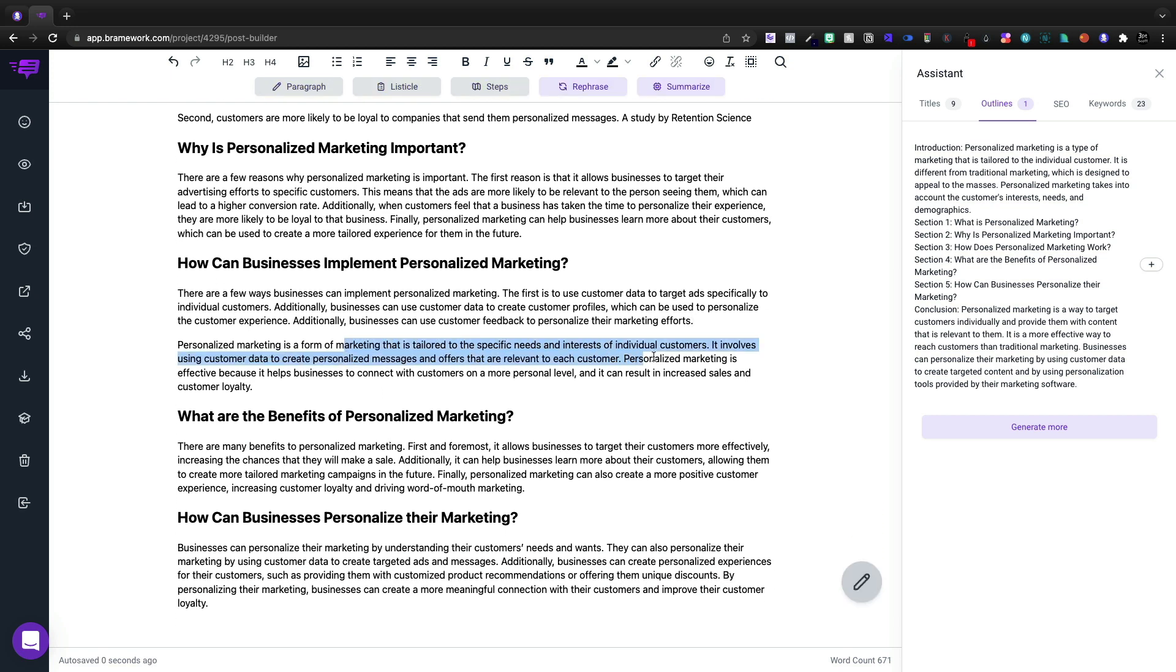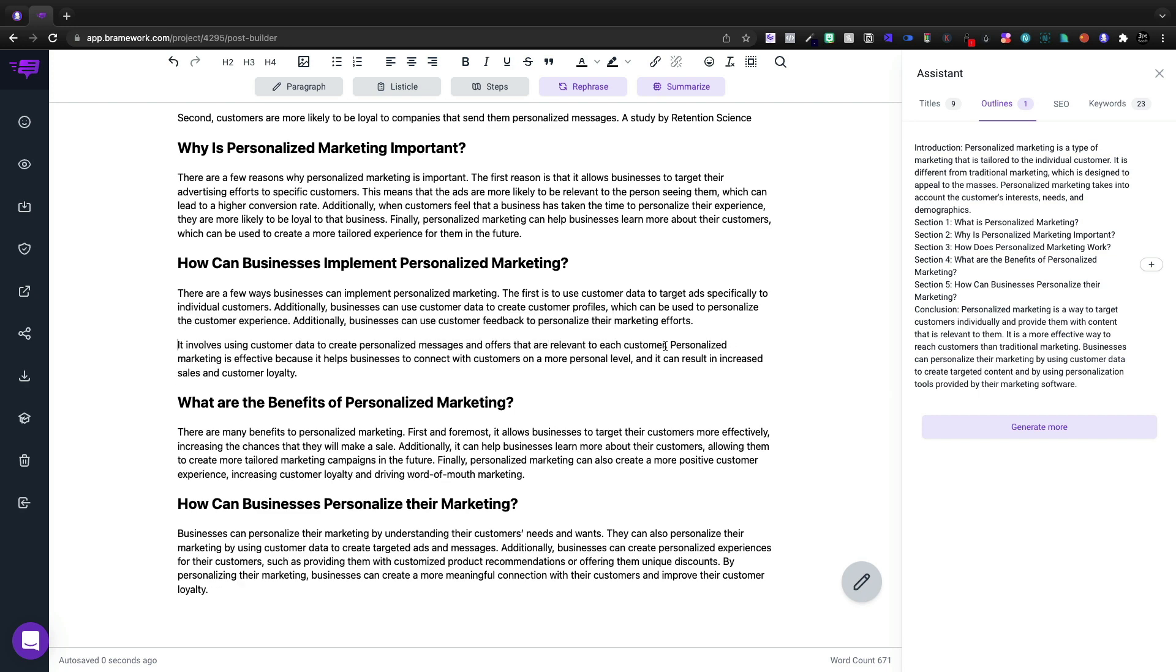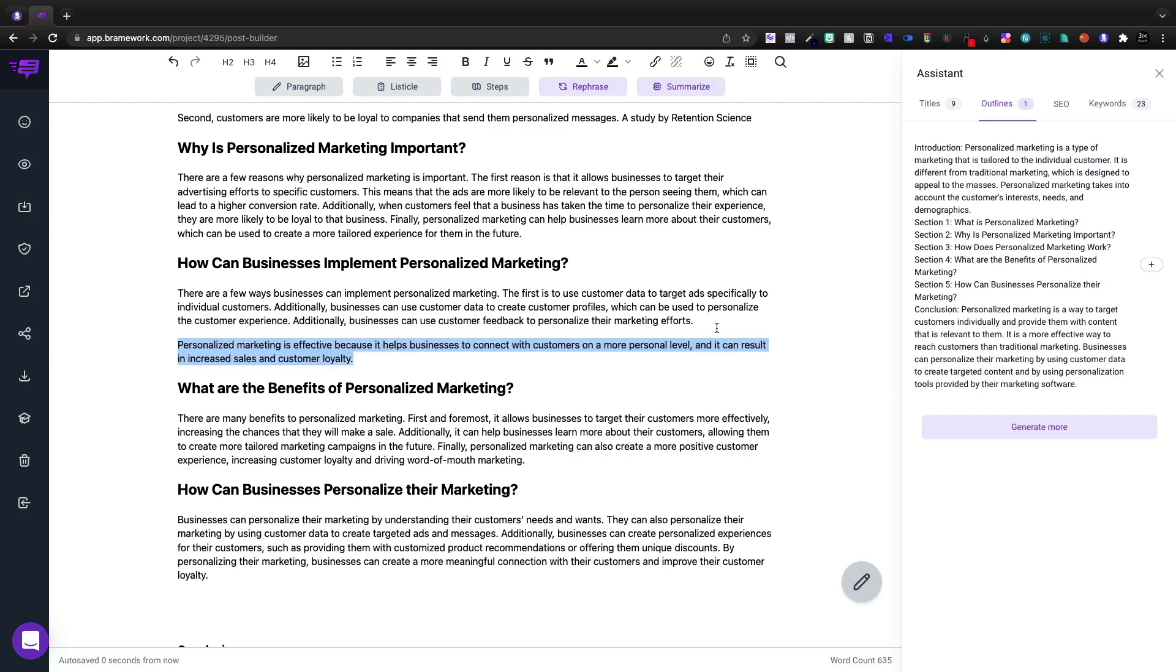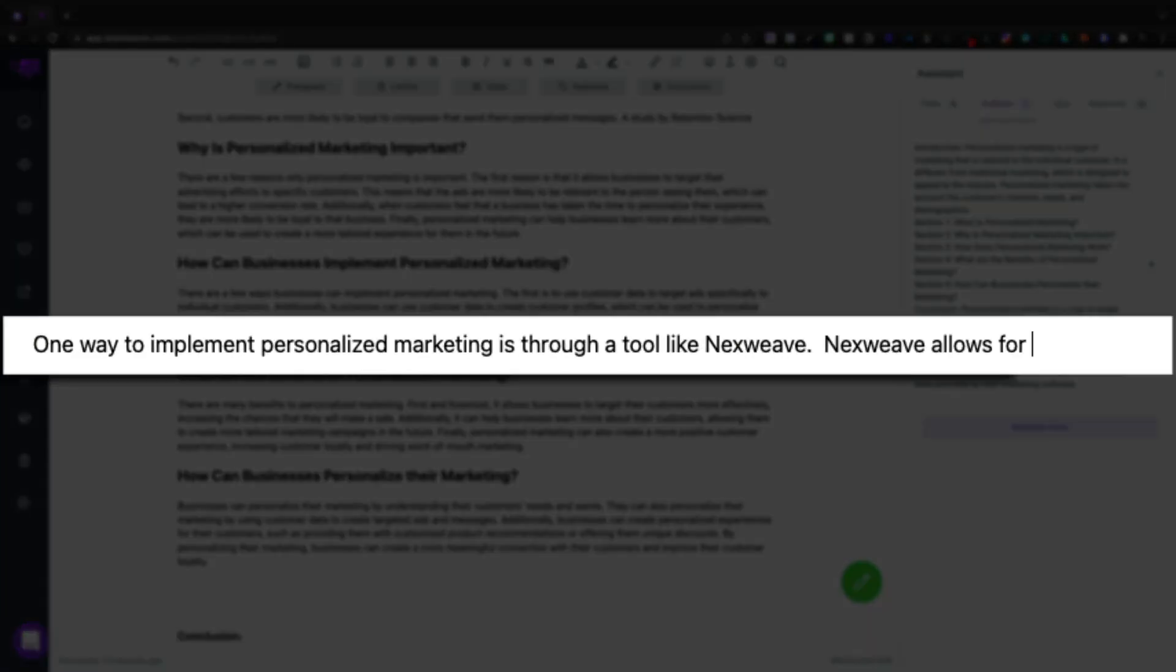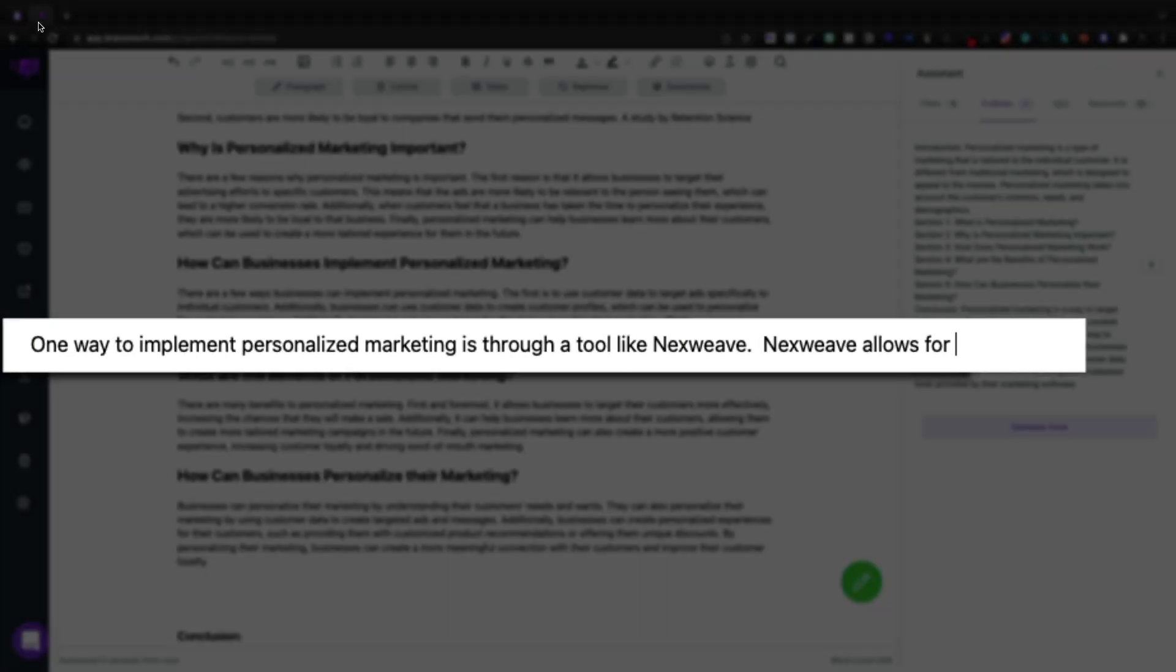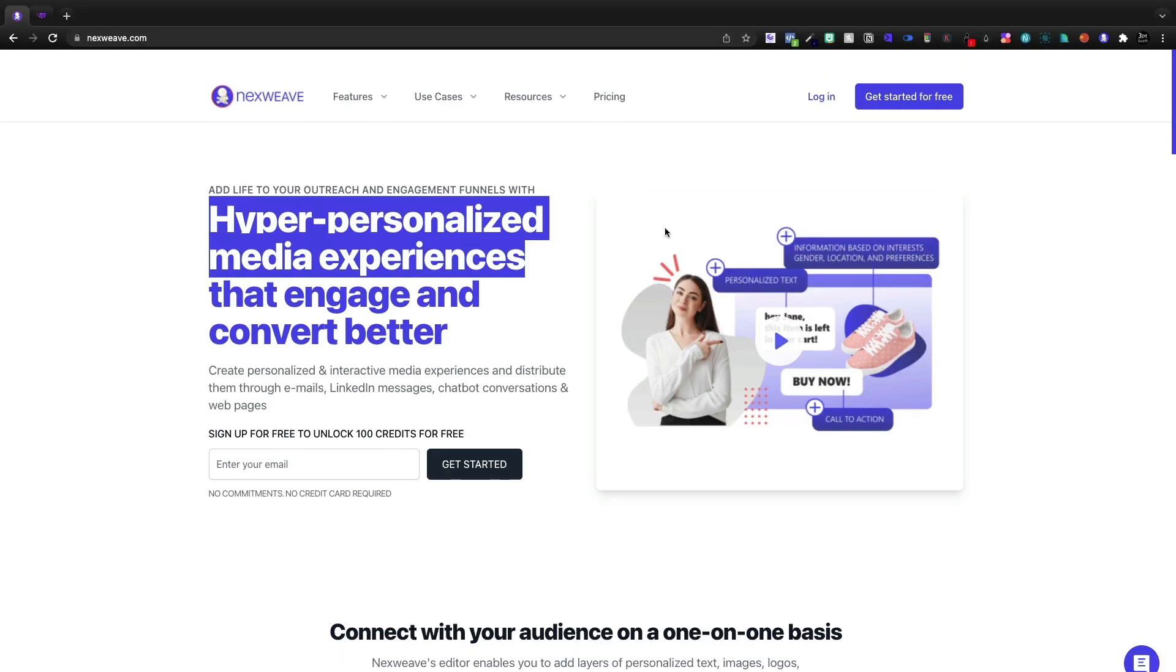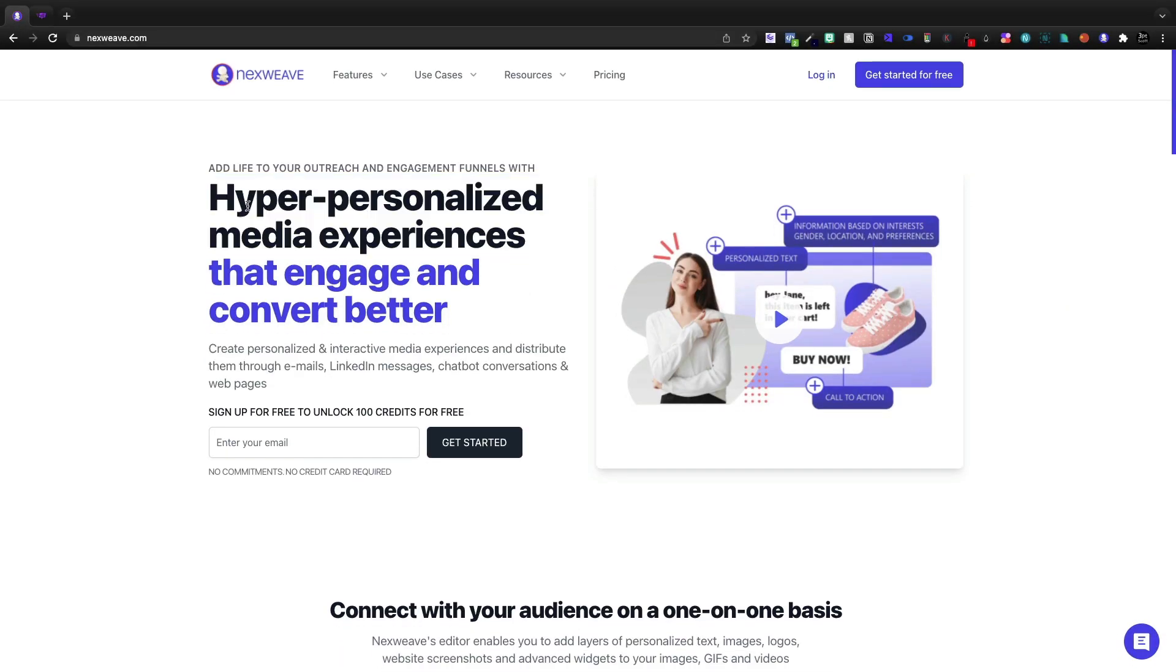There are a few ways you can implement it. So this is repeating the exact same thing. So we need to delete this and that's the same. All right, so I don't like any of that. So instead, I'm going to go ahead and say that we can implement it through a tool like NextWeave.